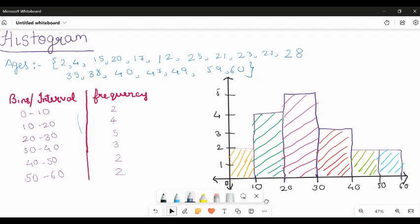Hello everyone, welcome to Data Discovery. In this video we are going to see the concept related to histograms — what is a histogram, why histograms come into the picture in data science and data analysis, and most importantly how to code with histograms.